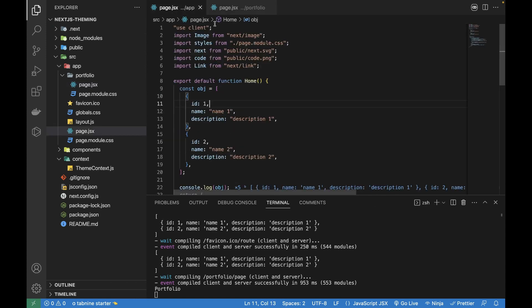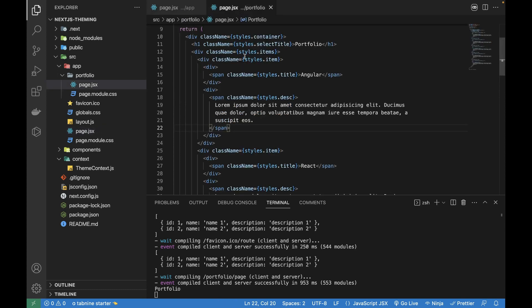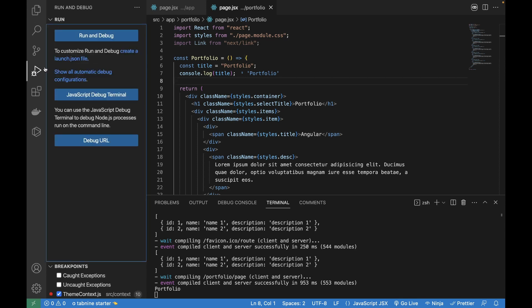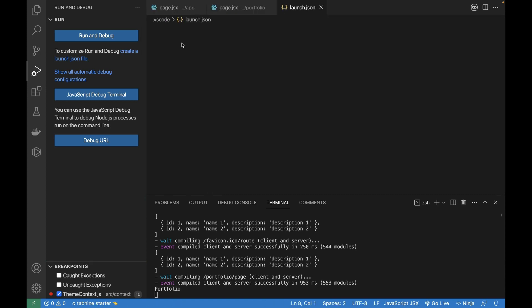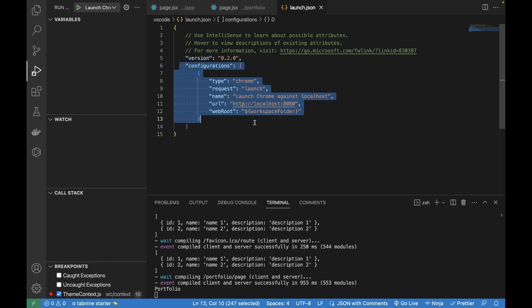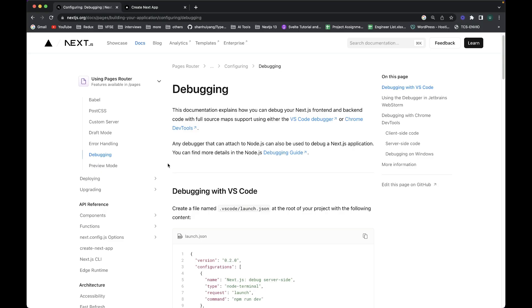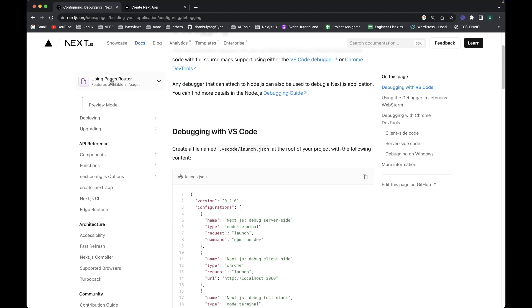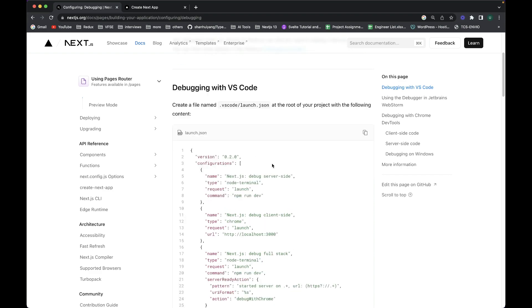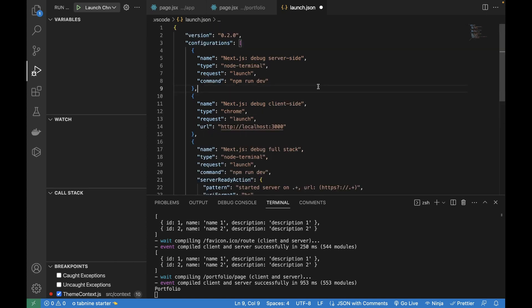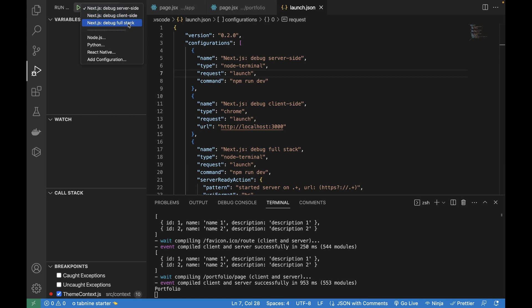To debug server components, go to the Run and Debug panel and create a new launch.json file. Rather than using the default Chrome template, the Next.js documentation provides a specific launch.json configuration. If we copy it from the Next.js docs for the pages directory, it still works with the app directory structure in the latest Next.js variant. Paste that code into launch.json and save it. You'll now see three options: 'Debug Server Side', 'Debug Client Side', and 'Debug Full Stack'.